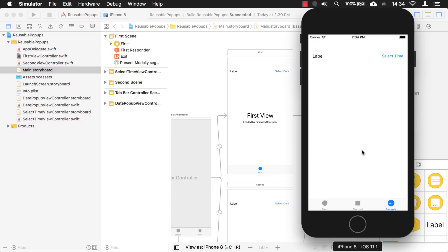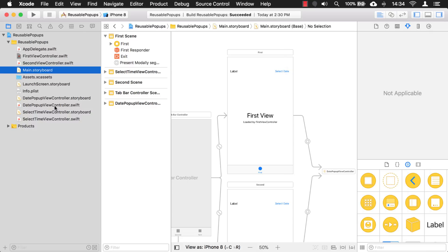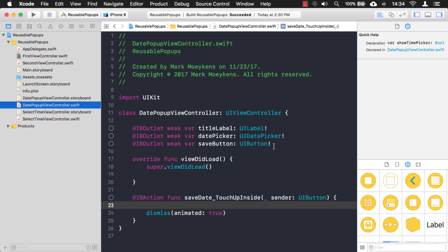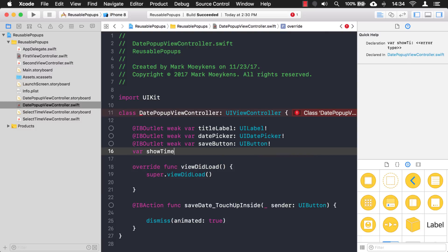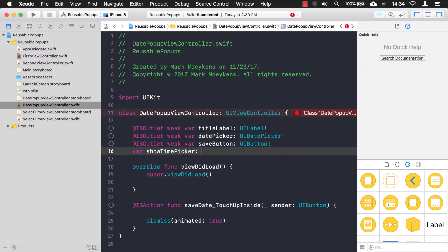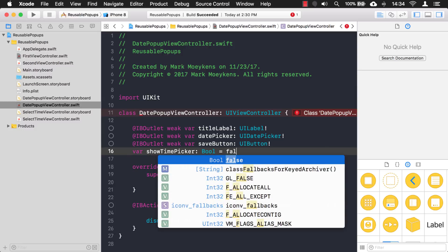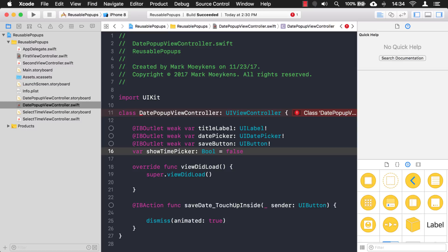What we need to do first is on our pop-up we need a variable that tells us whether we're going to show a date or show a time. I'm going to add it right here and call it showTimePicker. It's going to be a boolean and by default I'm going to set it to false, so that by default it just shows the date.